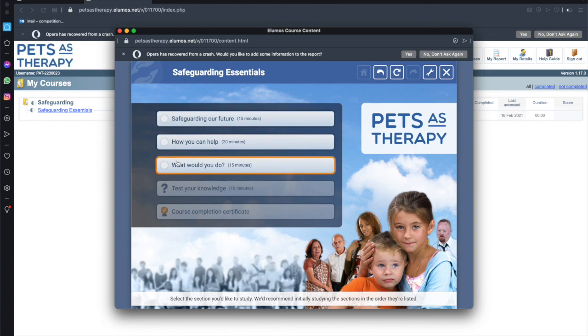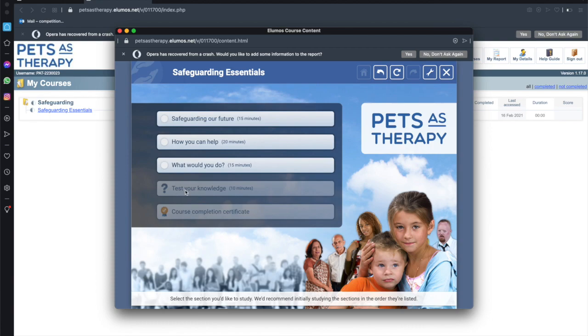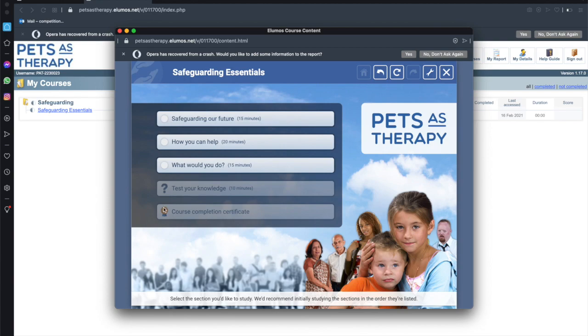However once you've completed them the fourth step is the test. Here it's greyed out because we can't start that until we've worked through these first three sections here. Once you do start this test it is really important to note that you must complete it in one go. If you were to leave partway through you would have to start that test again. You need to allow at least ten minutes to work through that test. Once you've successfully completed that you will then be able to download your personal course completion certificate for your own records and that is the end of the actual course.